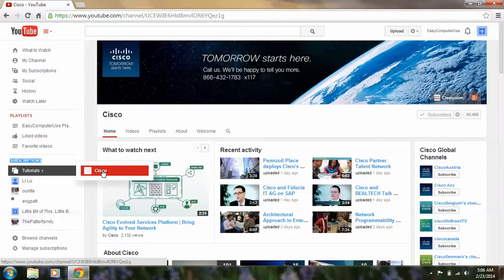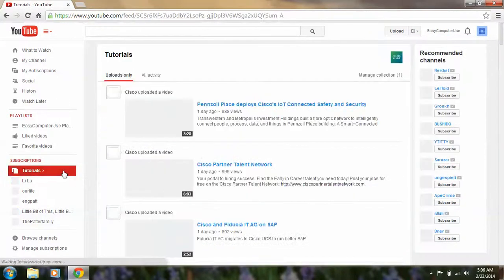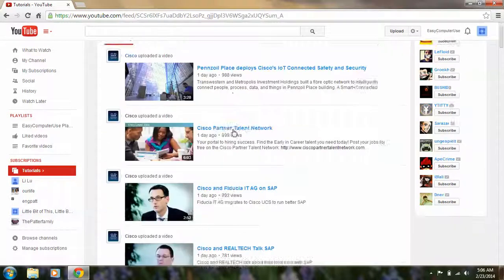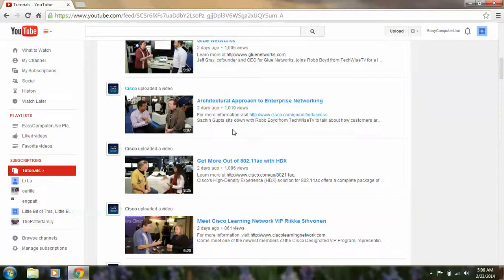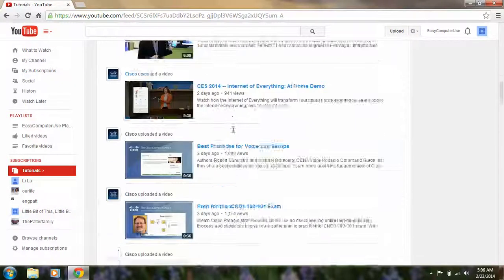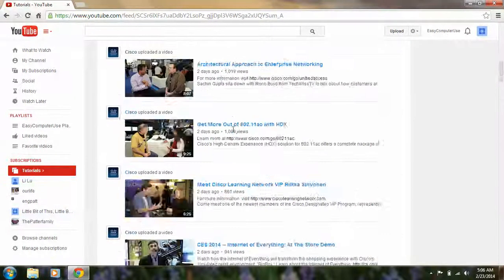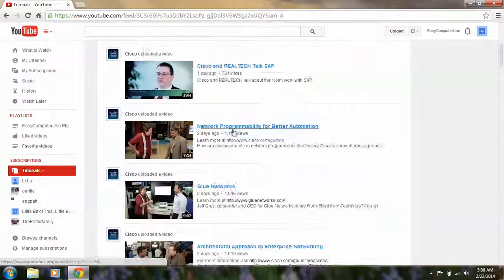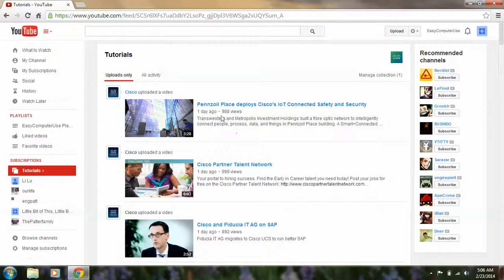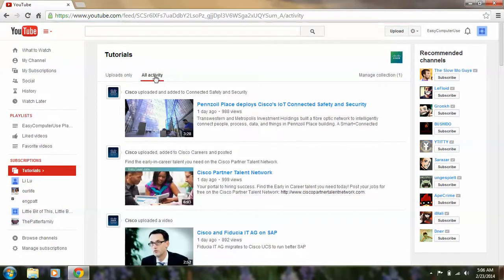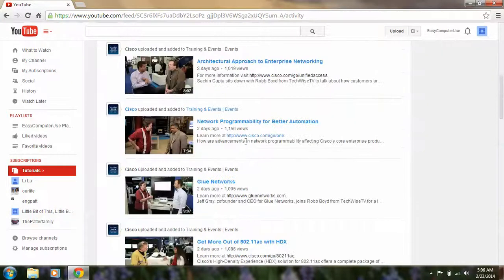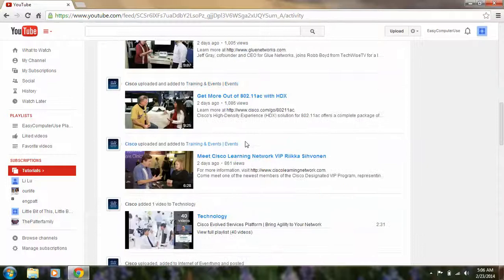their activity, all they did lately. So here we have latest videos. If you want to see all of their activity, of course we can click this one and we can see all they have public.